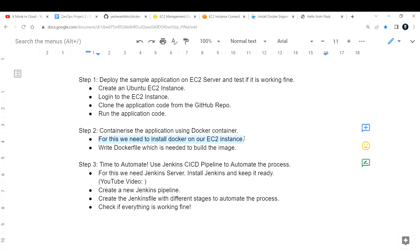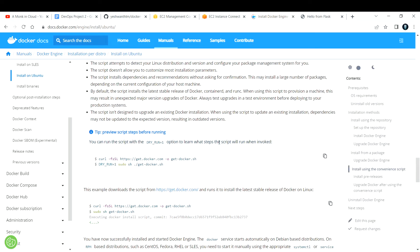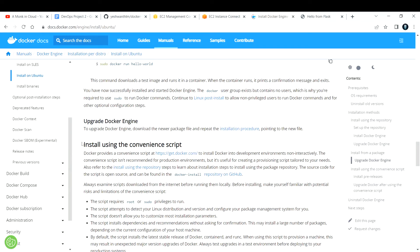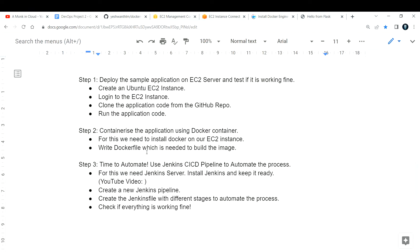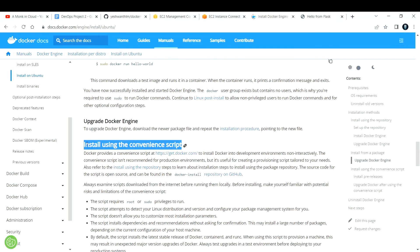There are many different ways to install Docker. One such way is to use the convenience script — this is what I usually use when working with Docker-related things. It's really simple: you just have to run two commands. I'll drop the link to the official Docker documentation in the description box.